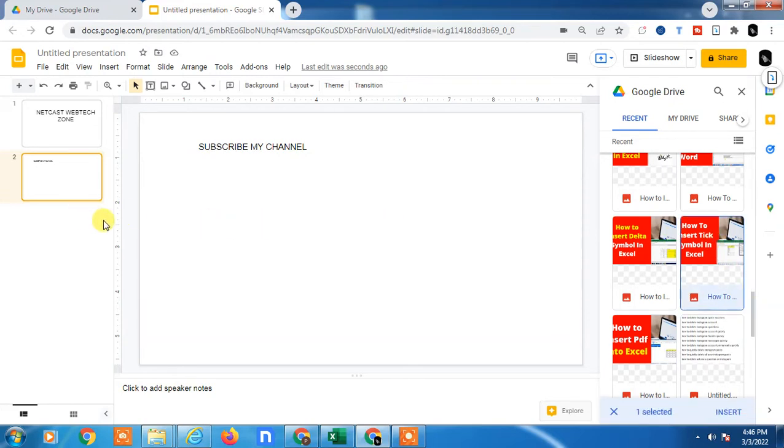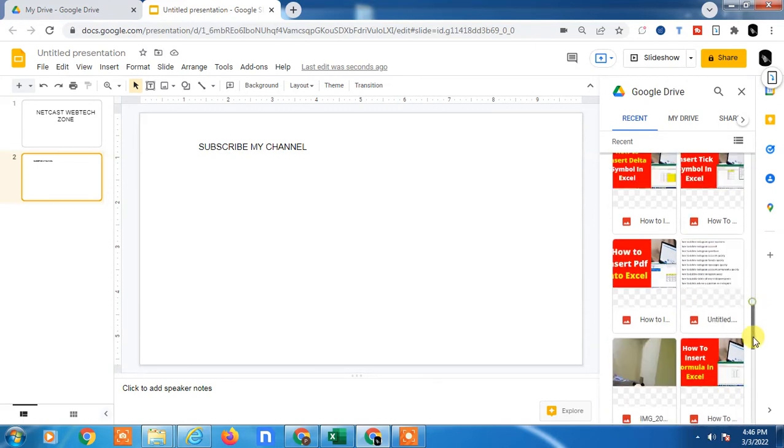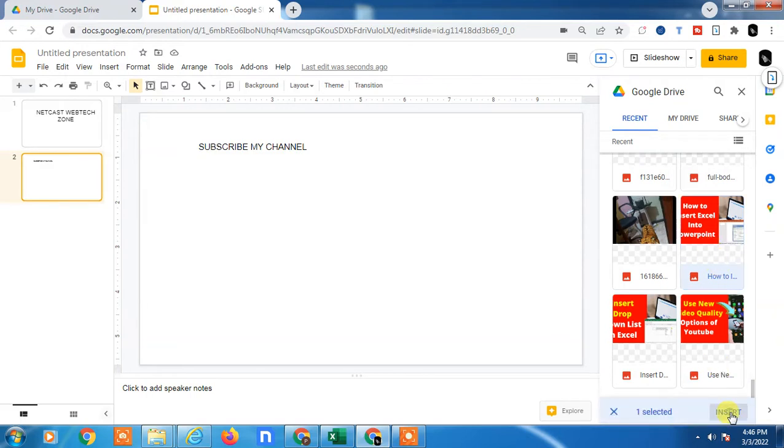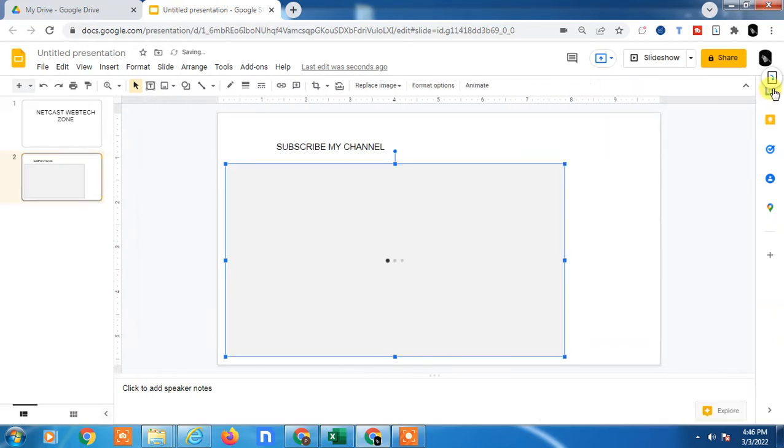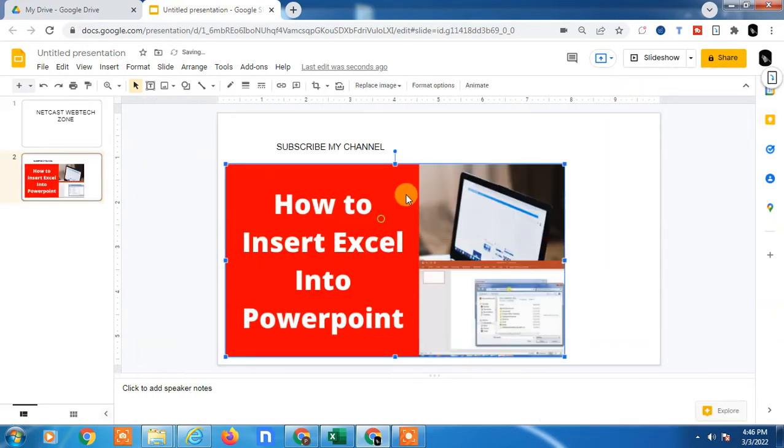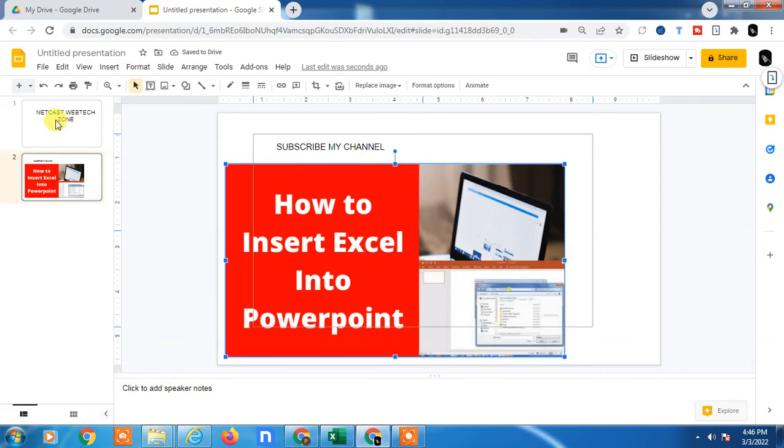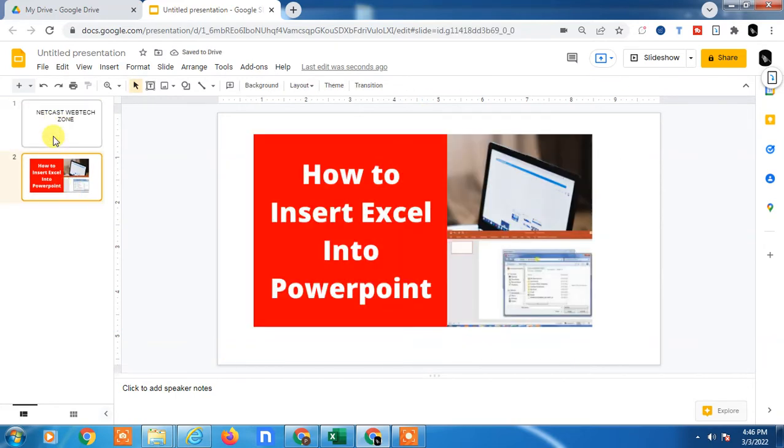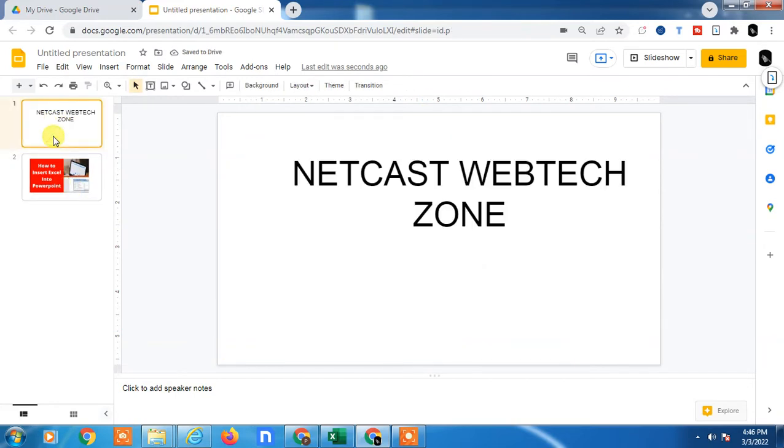Let me show you how you can add the speaker notes and how you can make it properly. This is my Google Slide. I have only two slides, so just select the slide where you want to add the speaker note. Here in the bottom side you can see the